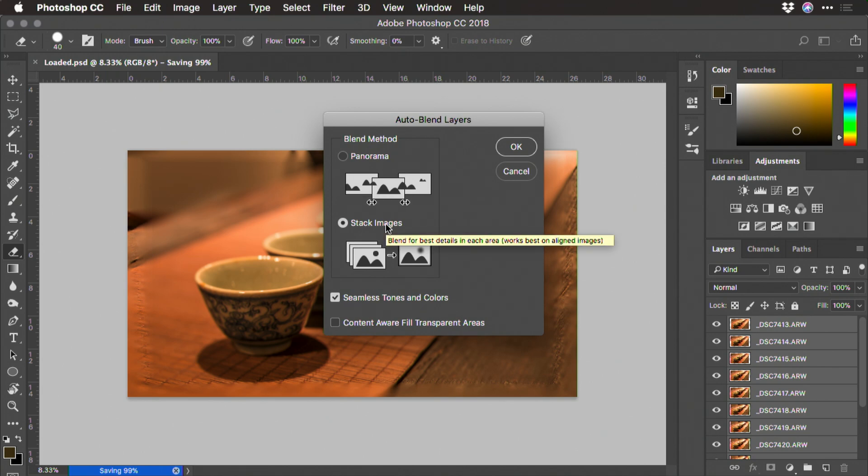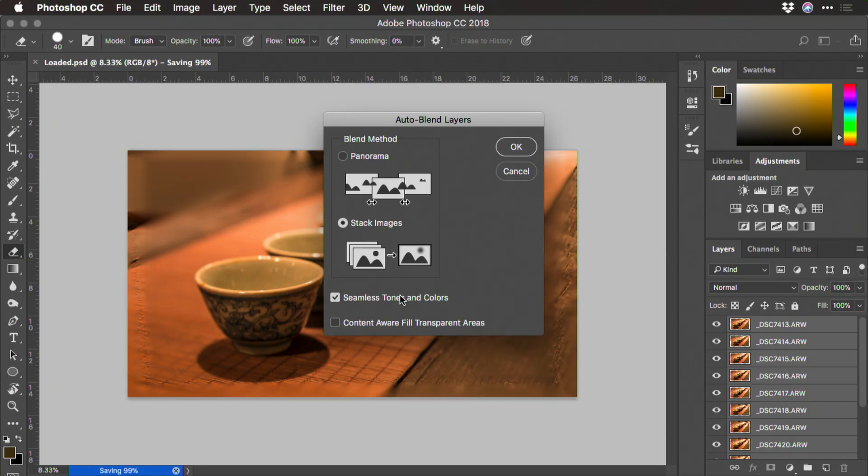This works best for aligned images shot on a tripod. Now I don't have any change in tone or color, but if you didn't have the camera in manual mode, you might want to choose the seamless tone and colors option.